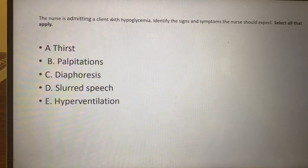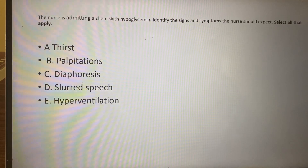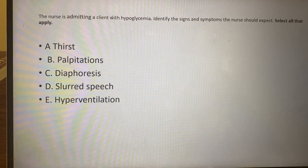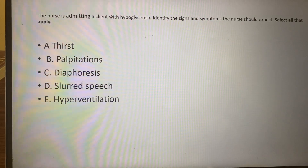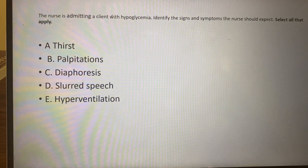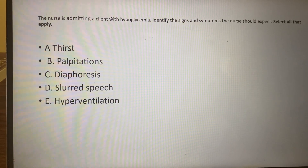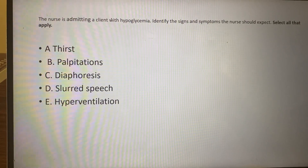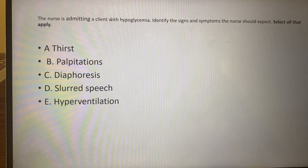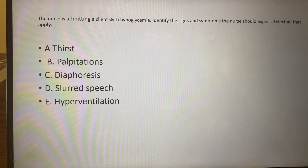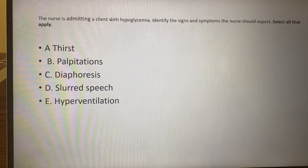Hyperglycemia — too much sugar — you think about the three Ps: polydipsia, polyphagia, and polyuria. When you start getting into diabetic ketoacidosis, they end up in metabolic acidosis. So what is the body going to do? Respiratory — we're going to try to compensate by blowing off the extra acid — Kussmaul breathing. They can also have abdominal pain and ketonic or acetone breath, sweet breath, because they have a buildup of ketones.